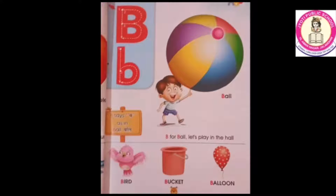B. B says B. B, B, ball. B, B, bird. B, B, bucket. B, B, balloon.